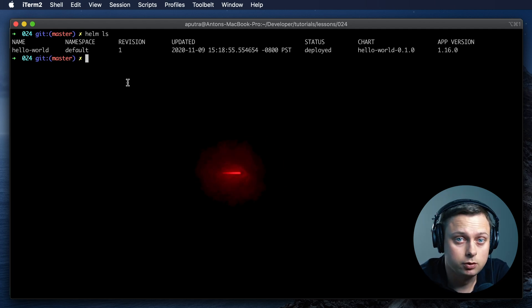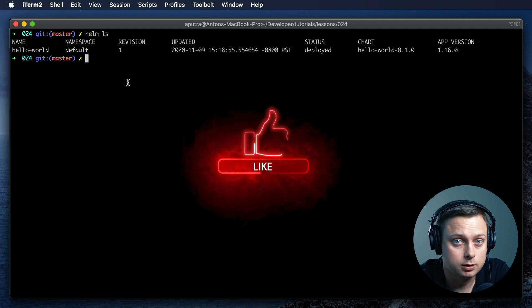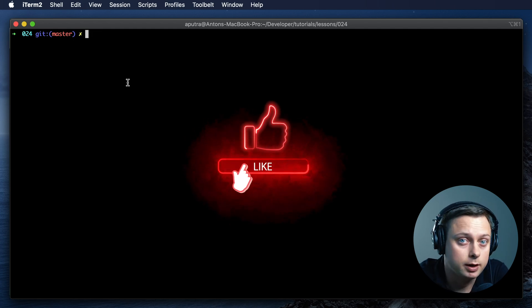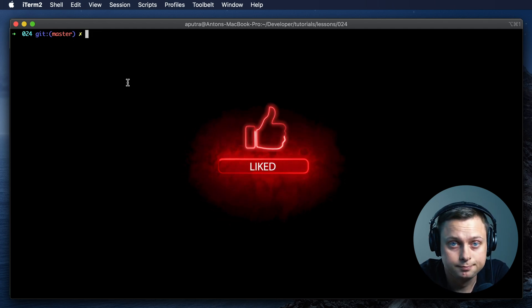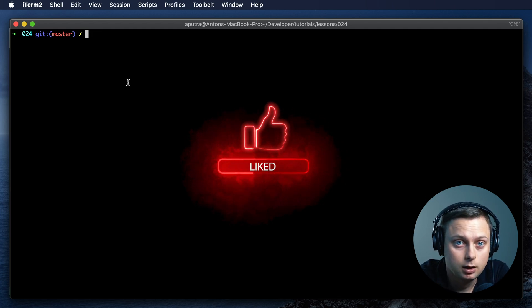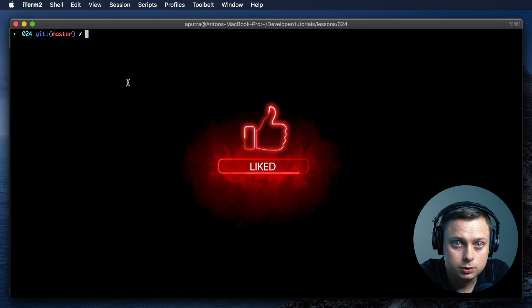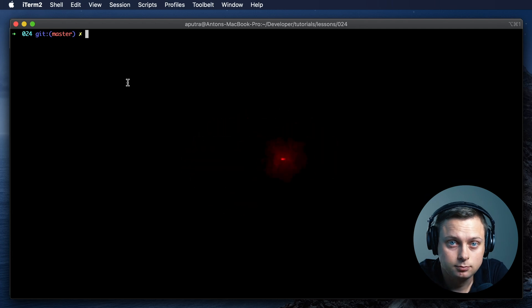Please like this video, it helps a lot. Check out my other video about Helm tutorial. Thanks for watching. Bye.